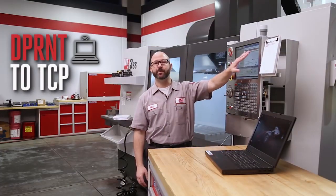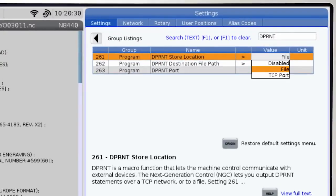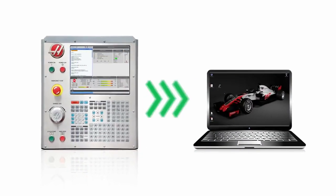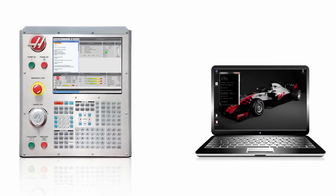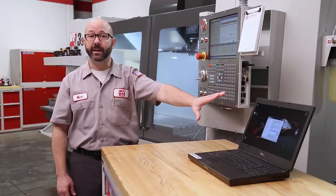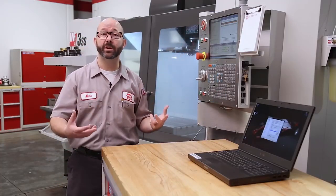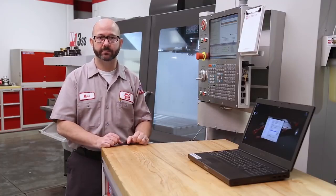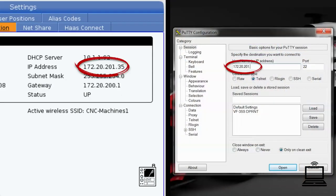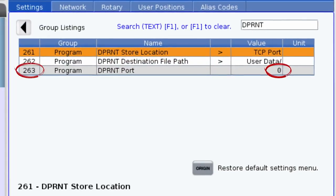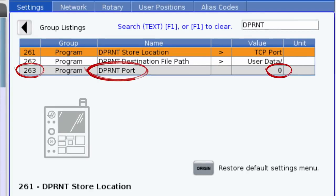If we select TCP port under setting 261, then all of our D-Printed information will be sent as live streaming data to a terminal program. A simple terminal program called PuTTY is available for free online at PuTTY.org. PuTTY needs to know where to look — that's our machine's IP address — and it needs to know what port number to send the information over. The IP address can be found on your machine on the settings network page. The port number can be found under setting 263, our D-Print port on the control.